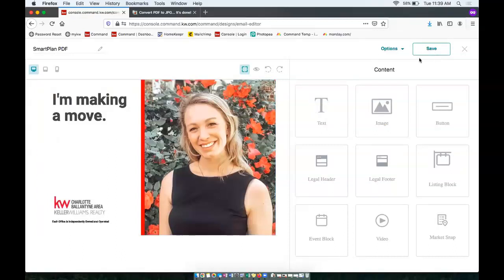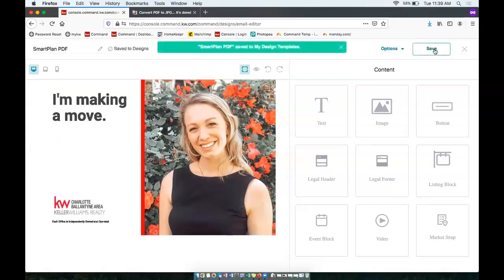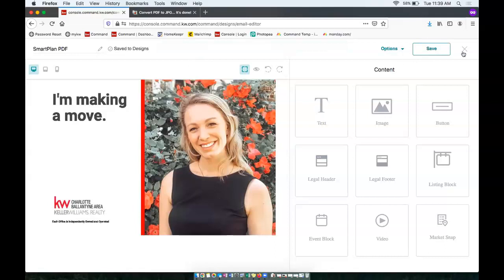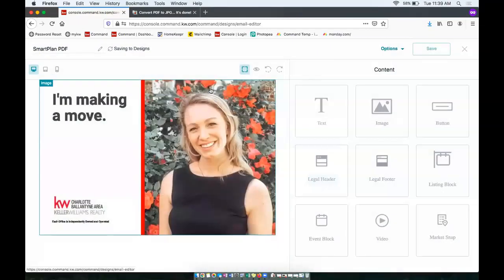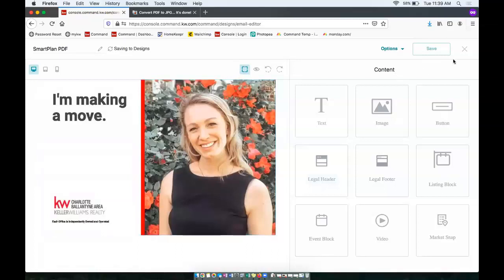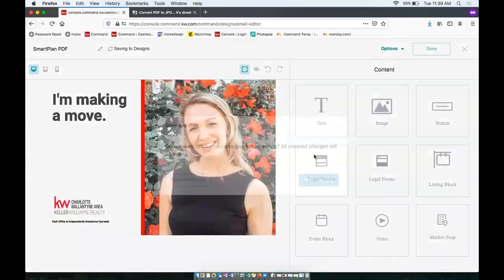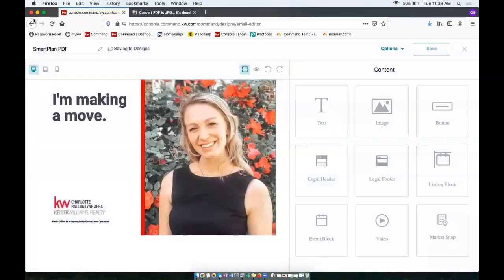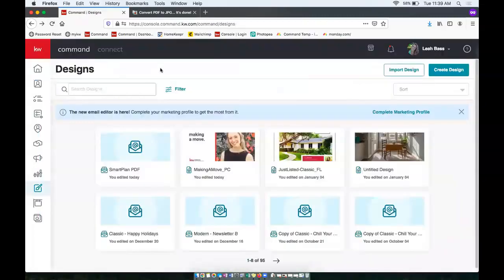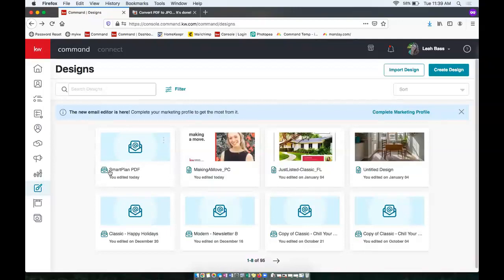And then I can click save in the top right. So you'll see that's been saved. And once you get that message that it's been saved, you can go ahead and click the X and also go ahead and save the changes again. There we go. Just took a second.